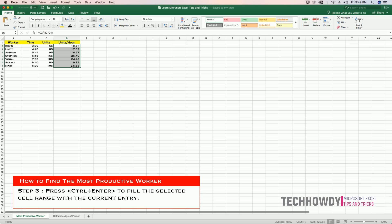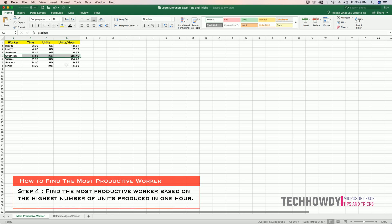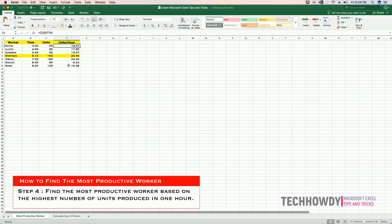So now we have the total number of units produced by each employee per hour. By doing this, we were able to find out that Stephen is the most productive employee in our company because he produces 26.40 units per hour, and that's the most produced by any employee in the company.